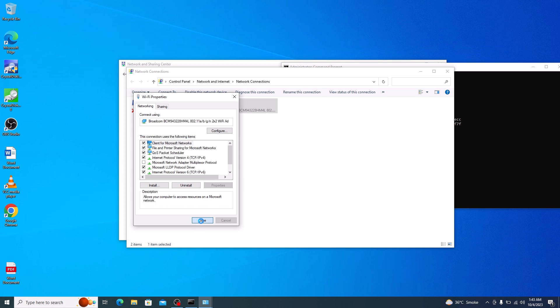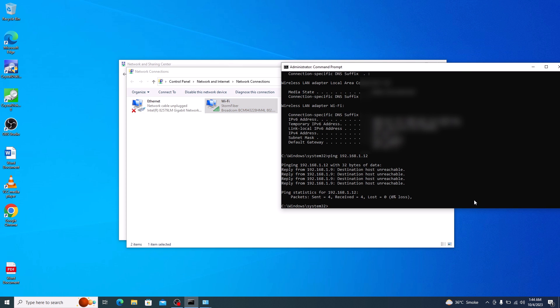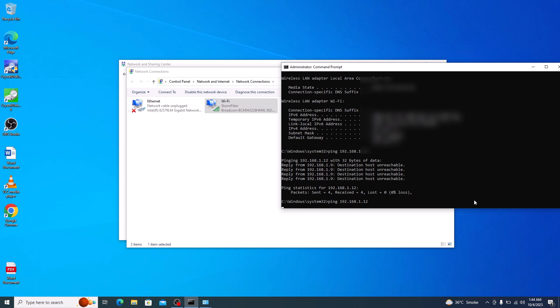Now close this. To verify if the new IP address is working properly, use the previous command ping with the new IP address and hit enter.